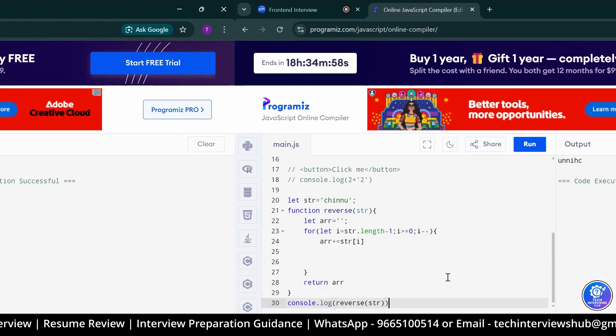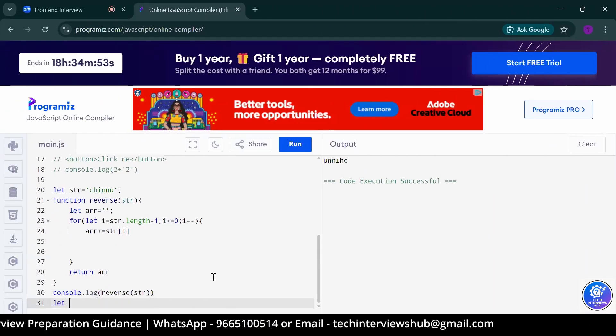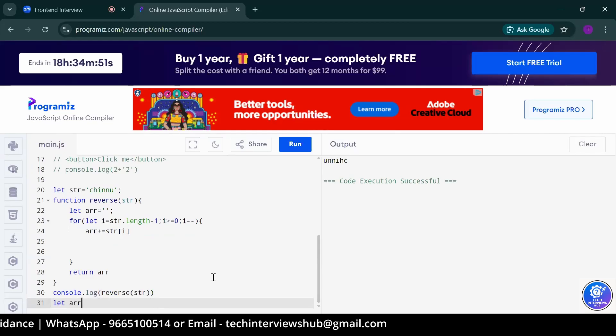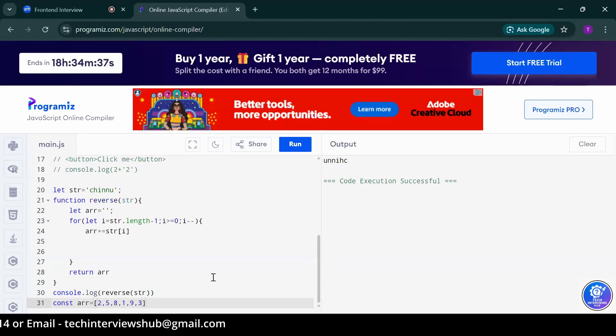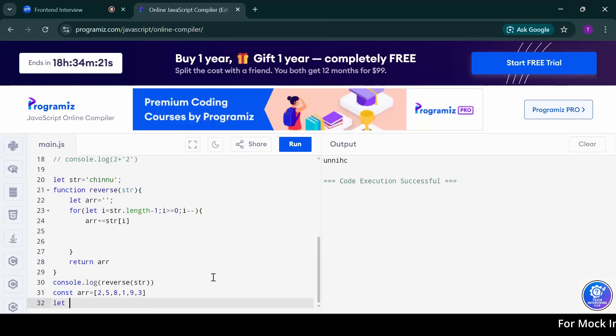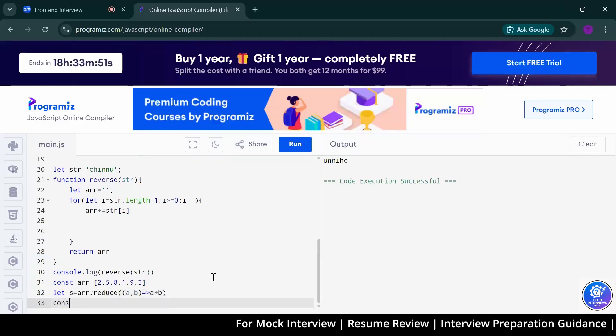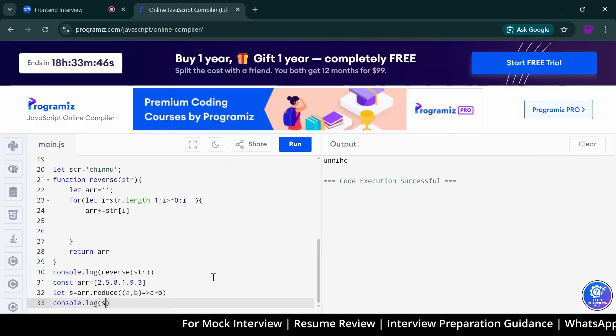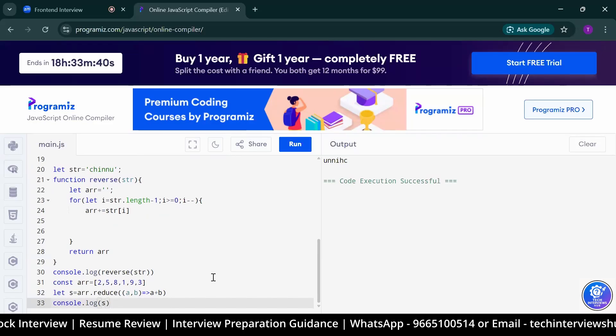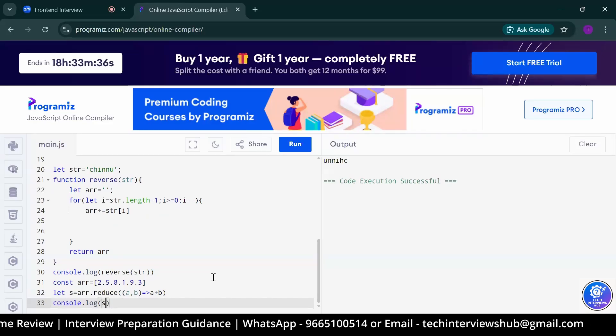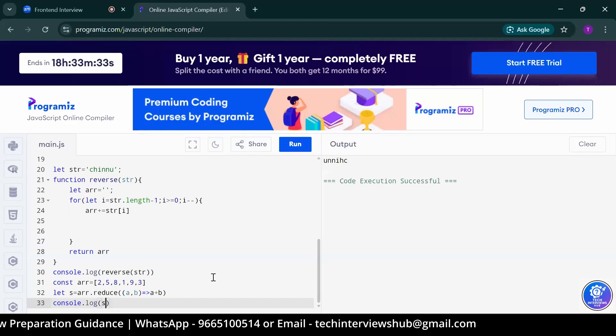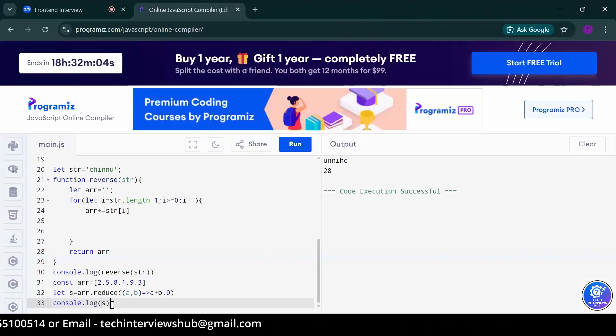Can you write one array there? Just write const array. You had to use reduce method to find the sum of all numbers in an array. What is A and B? One is current value. Accumulator and current value.